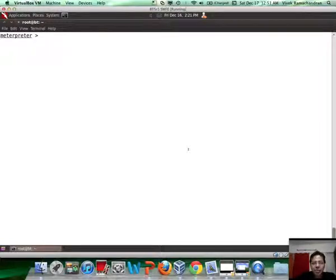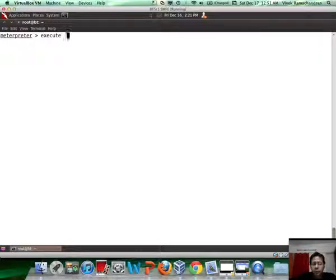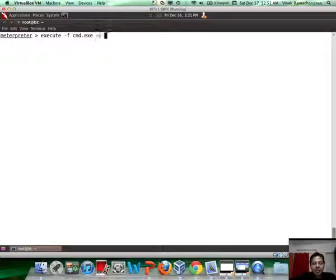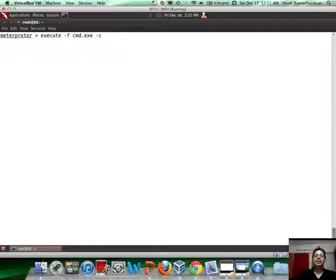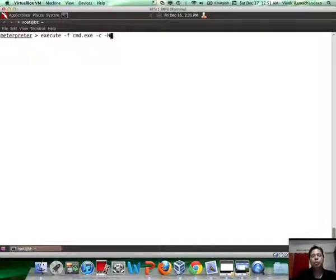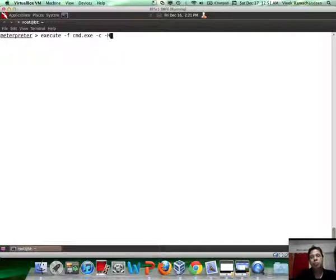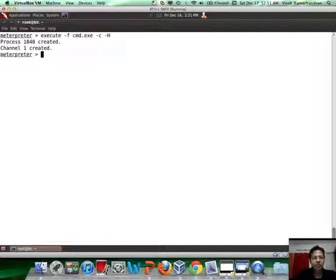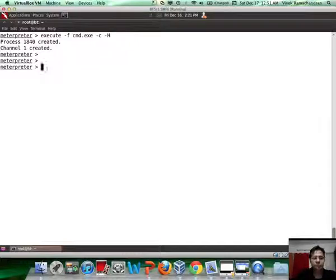Let's go back here. What I'm going to do is use the execute command in meterpreter to give myself a command prompt on the remote system. So I do execute -f cmd.exe. I'm going to channelize it, which means I want to interact with this in an asynchronous way whenever possible, and also this command prompt needs to be hidden from view. This is channel 1 created. If I want to talk to channel 1 I type in interact 1.